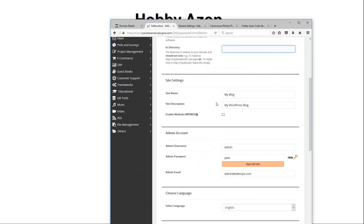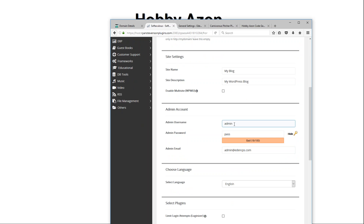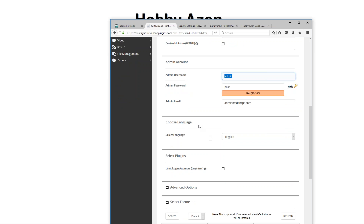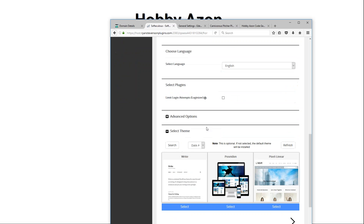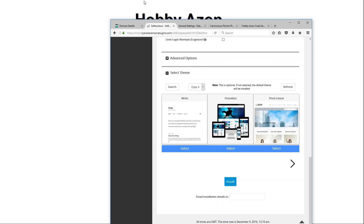You also need to set up information like the site name and description — things you can go back and change later. You also have your administration account. I recommend using a username other than 'admin' and creating a very long, complicated admin password. Changing your admin username later requires additional plugins, so set it correctly now. Since I already have mine installed, I will not actually complete this installation process at this time.